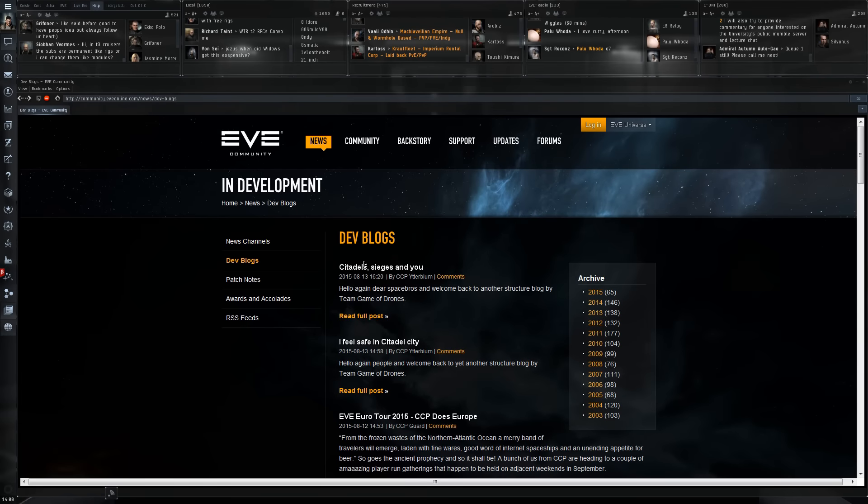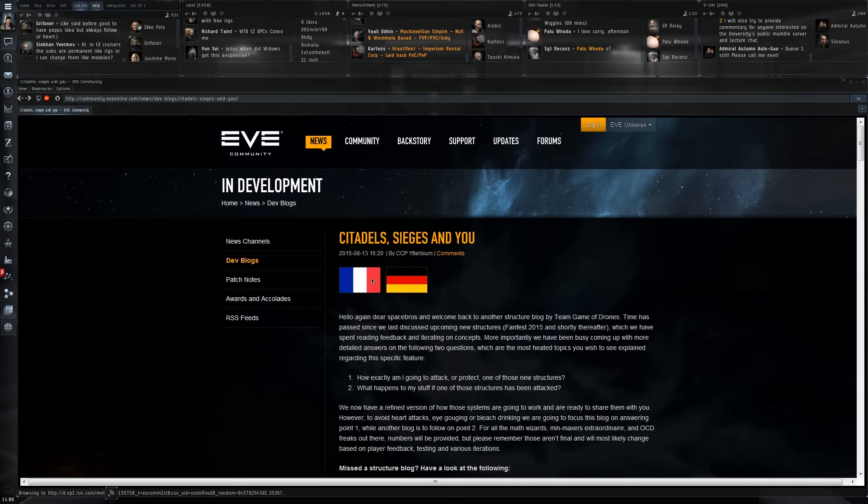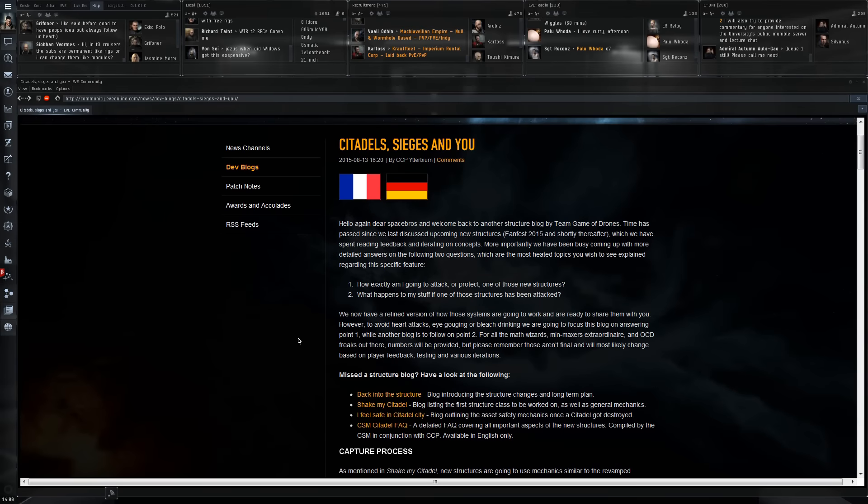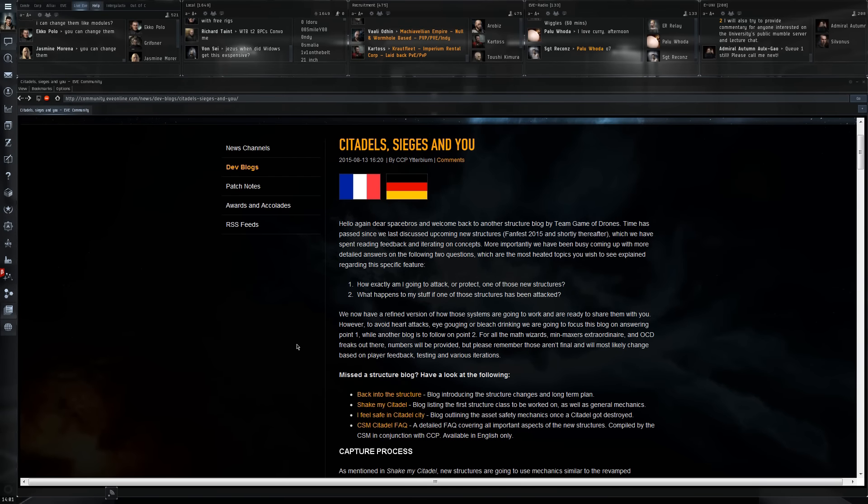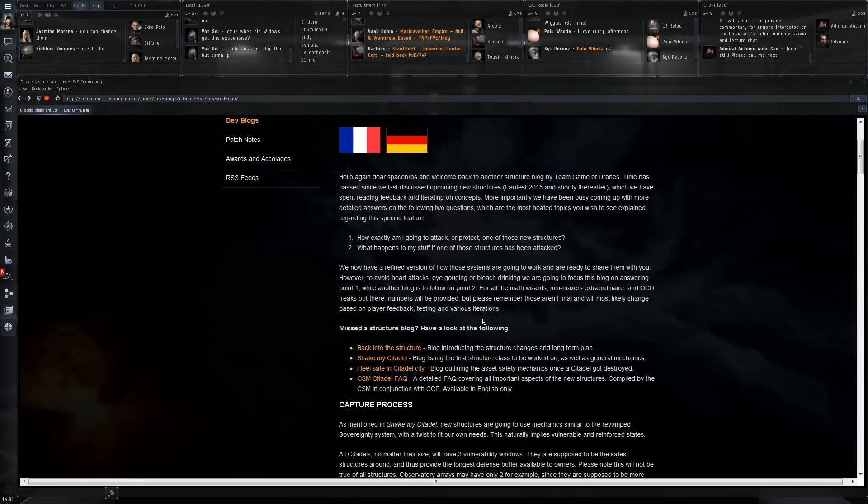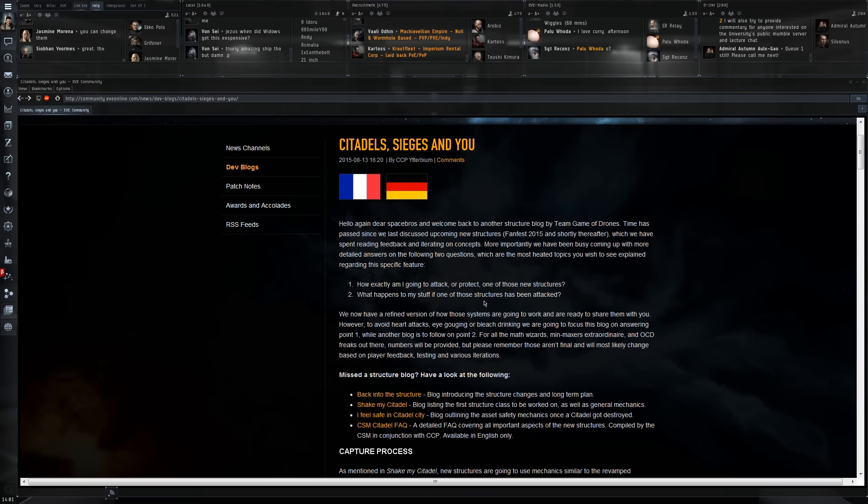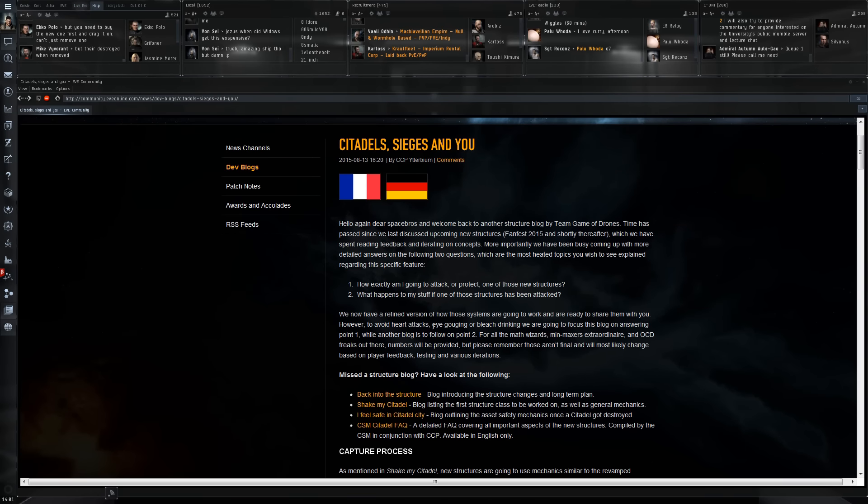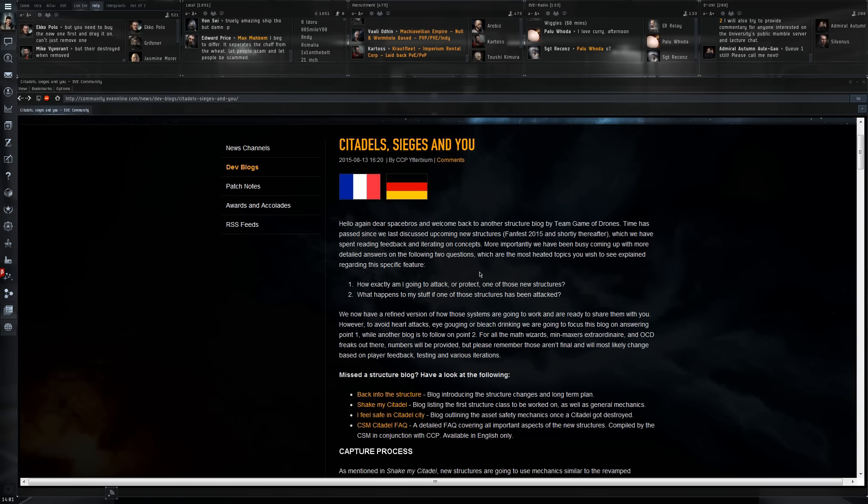Citadels, Sieges, and You will explain all of the mechanics that CCP is currently considering for the citadels. Keep in mind all of this is work in progress and definitely subject to change. You have to take all of this with a grain of salt. If you have comments, if you see real problems with the systems that CCP is planning in this dev blog, feel free to put that in the comments.